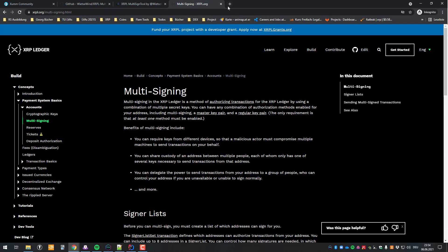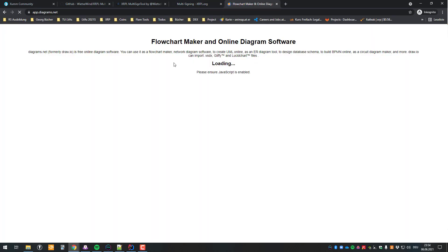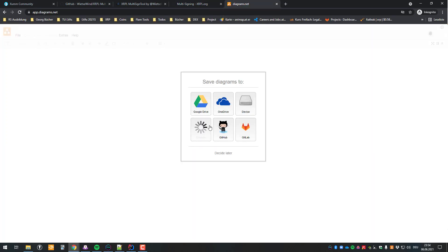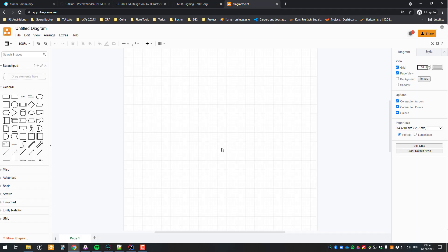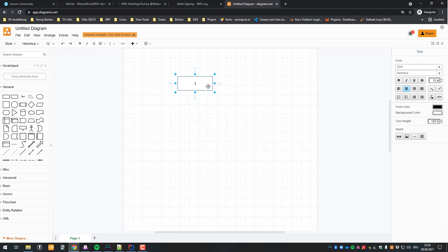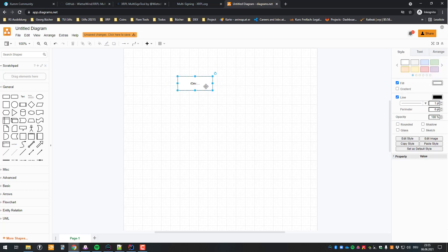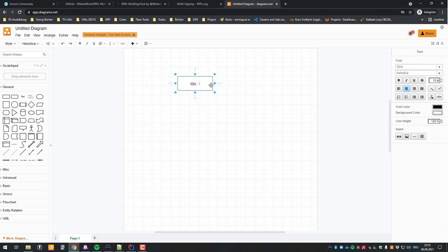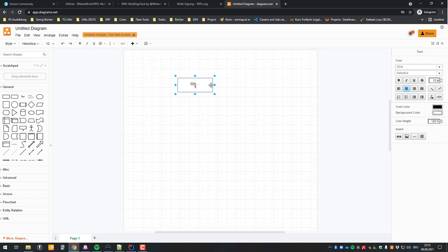The basic gist is rather simple. You've got multiple accounts and you define what criteria must be met so that an action goes through. We've got one master account — in my case it's going to be the r.dev account I have here, which has about 50 XRP.